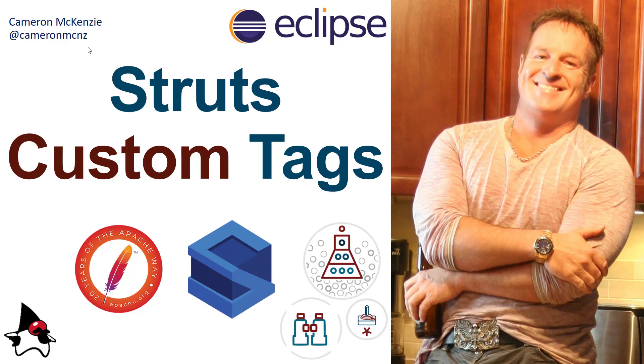Hi I'm Cameron McKenzie at cameronmcnz on Twitter and I wanted to talk to you a little bit about Struts. Specifically, I'm talking about adding some custom tags to your Struts applications. In a previous tutorial I created a simple little Hello World Struts application and I wanted to show you how I could improve it a little bit by adding in some form tags from Struts.